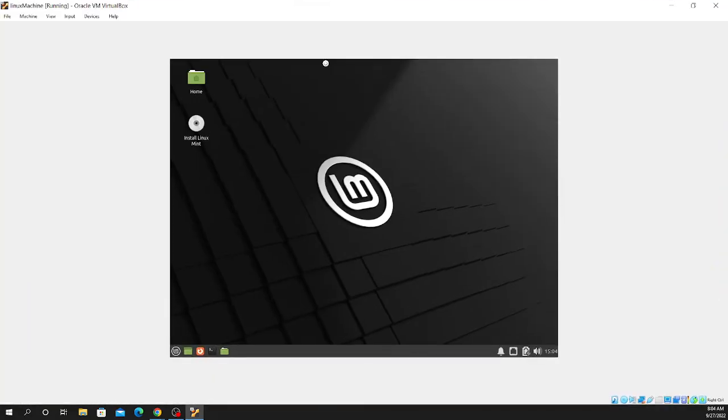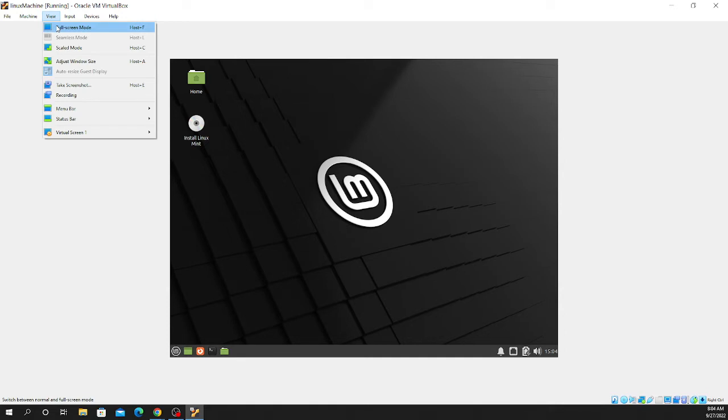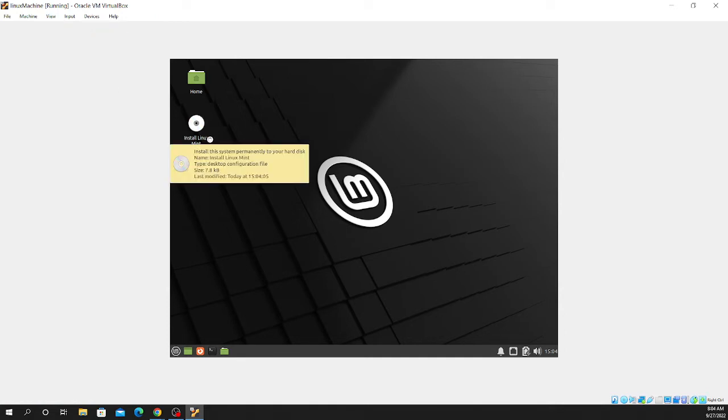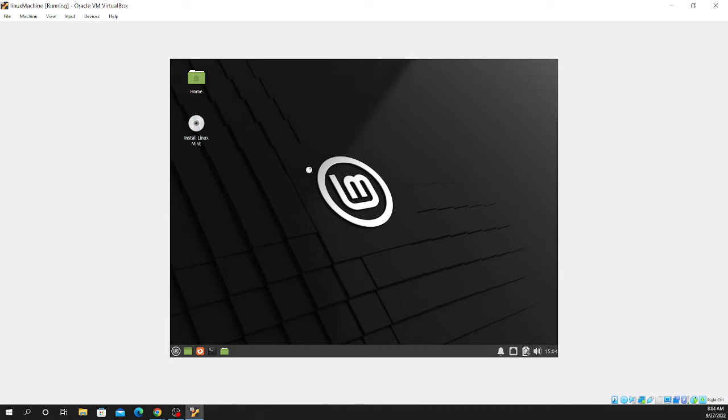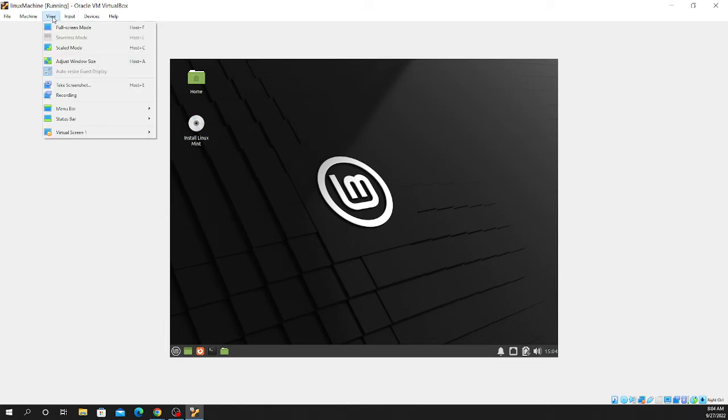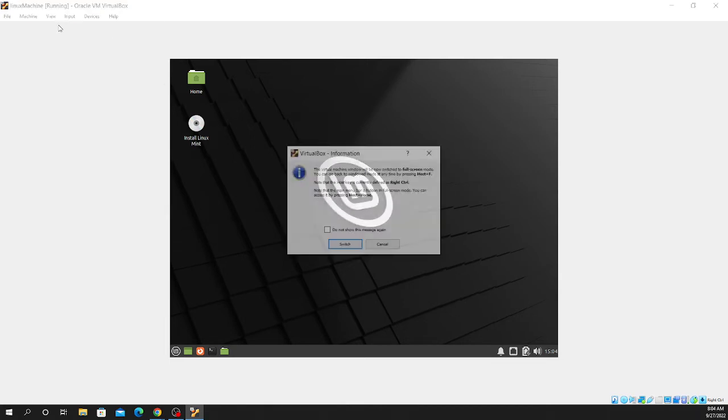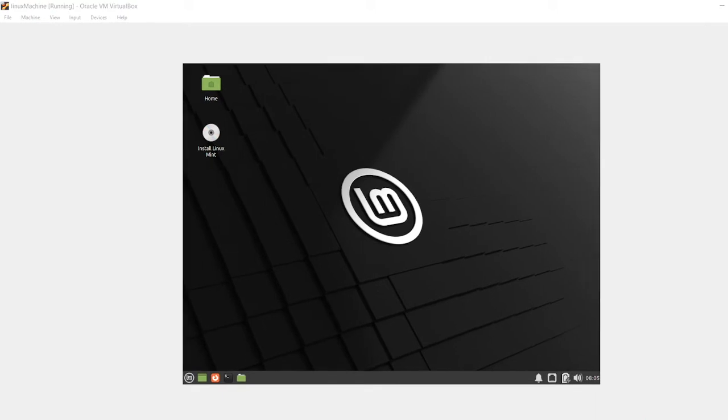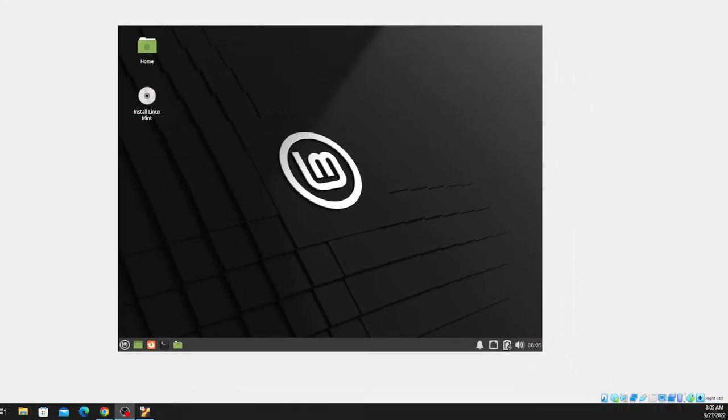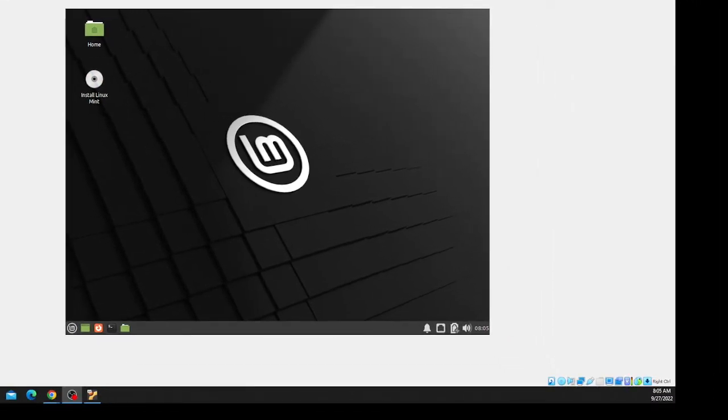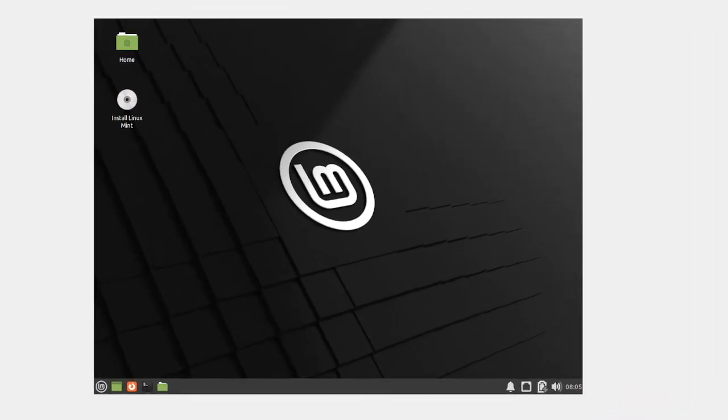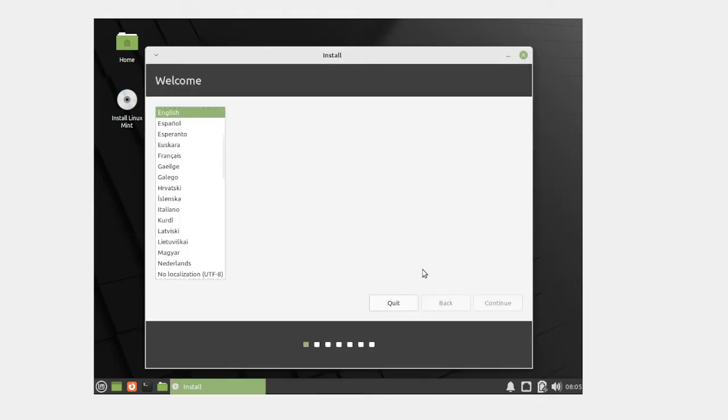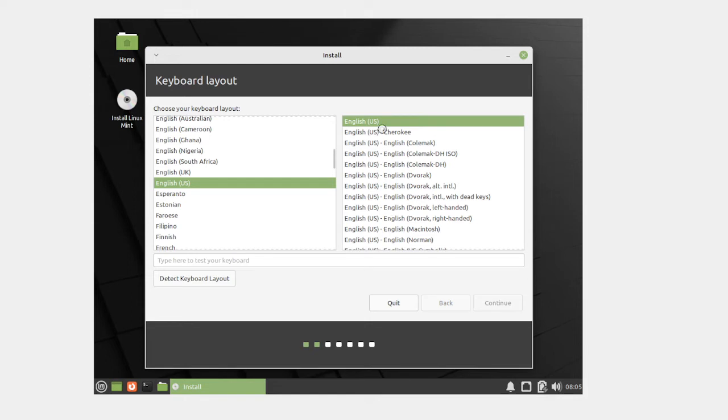You can increase the size of it or basically make it full screen. I don't want to do that right now. Waiting for it to launch. So here, select your language. In my case, it's English. I keep it to US English.